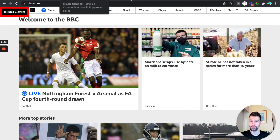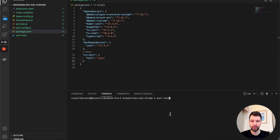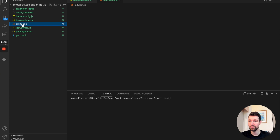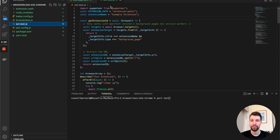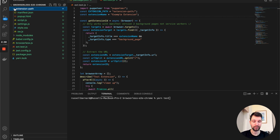Back in VS Code, we have a test command set up to run Jest. Our test script imports from Puppeteer, and we have a path pointing to where our extension files are located — that simple extension I just showed you, on Manifest version 2.